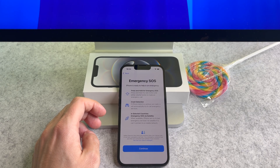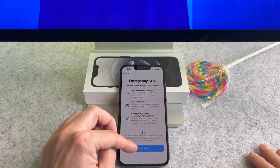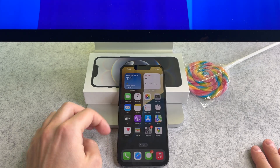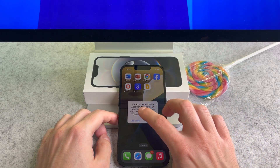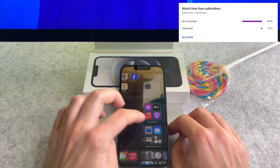That's it, we are done. It looks like the apps and contacts have been transferred.